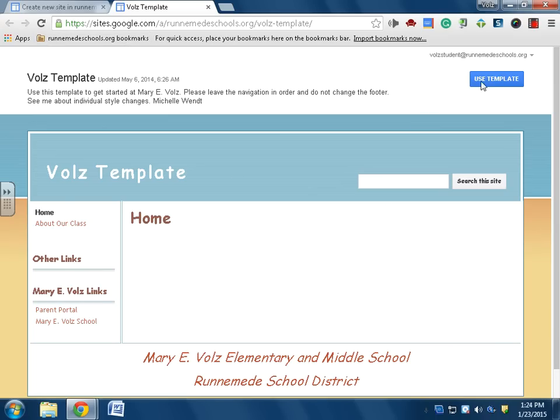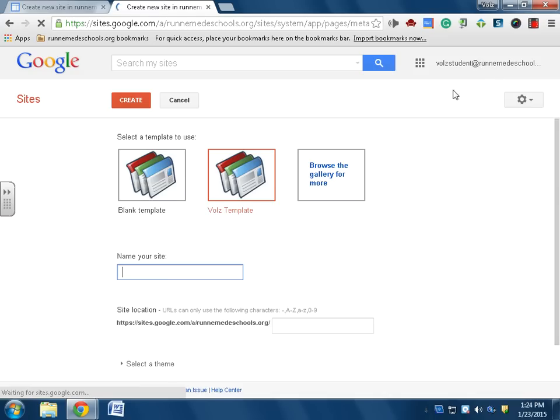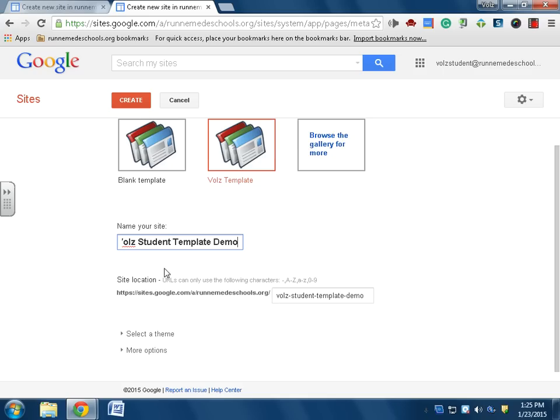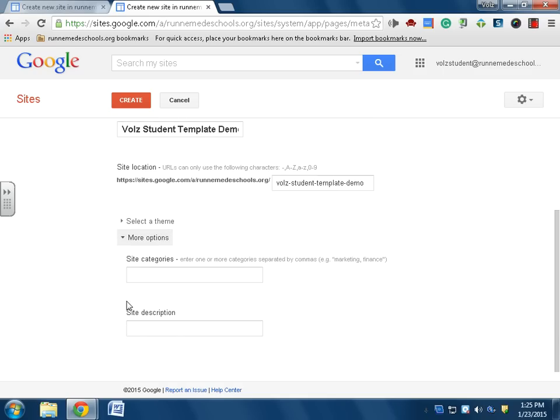So I'm going to use this template. Now the Volz template is selected, and I'll call this site Volz Student Template Demo. I have my theme, I can tag it with certain categories and give a description, but I'm not going to do that for now.